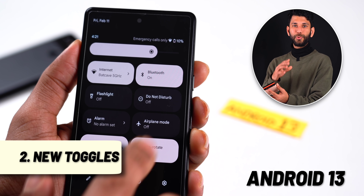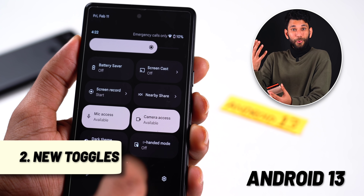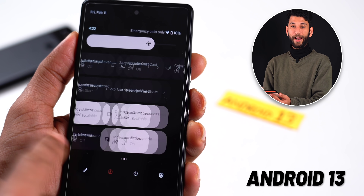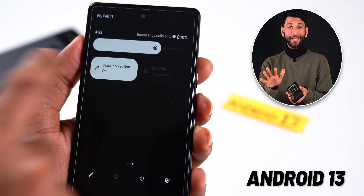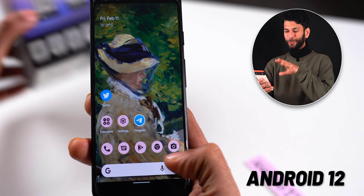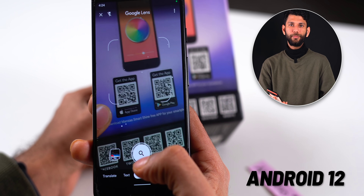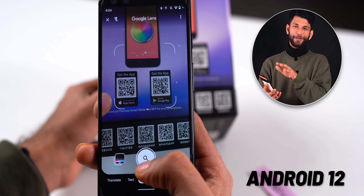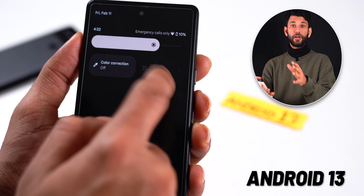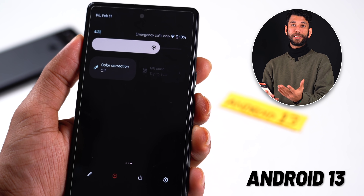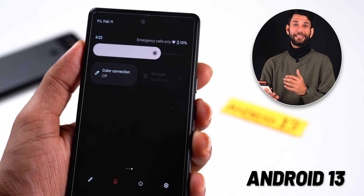In the notification bar, there are some new notification toggles now, like one-handed mode, color correction mode, and QR code scanner. QR code scanner is my favorite. Previously, you would have to open Google Lens to scan a QR code because not every smartphone camera app supports QR code scanning. As of now, the QR code scanner is grayed out and not active — it will be available in later versions of Android 13.